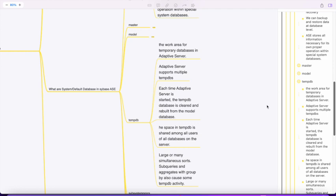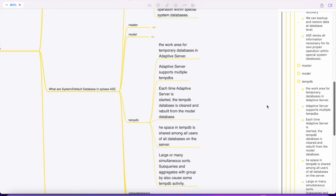tempdb is a work area or temporary database in ASE. Now ASE supports multiple tempdb, so you'll often see multiple tempdbs in production environments. There's always a tempdbsa user which is the system administrator mapped to tempdb. Whenever there's a server hung state, a DBA can log in with the SA account and perform operations if required. Each time Adaptive Server starts, tempdb is recreated and rebuilt from the model.